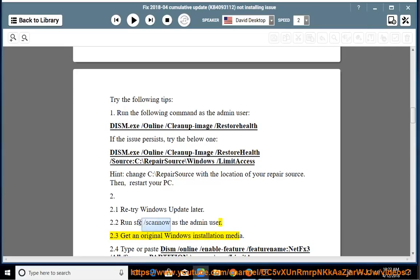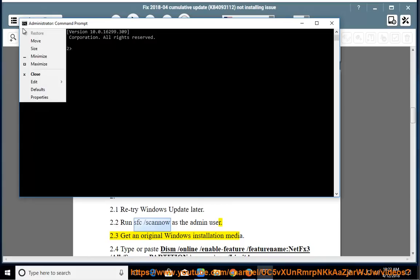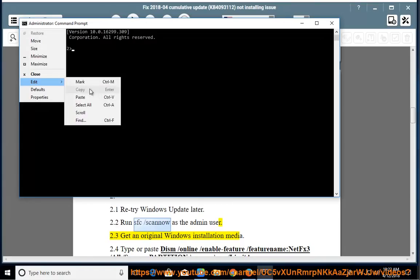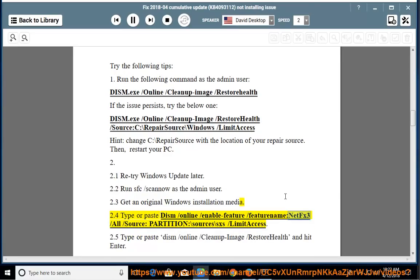Get the original Windows installation media. Then type or paste: dism /online /enable-feature /featurename:netfx3 /all /source:[partition]\sources\sxs /limitaccess.